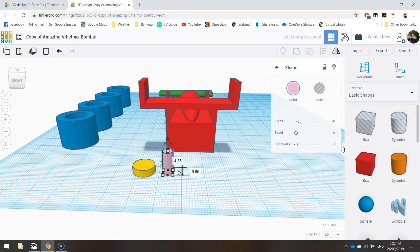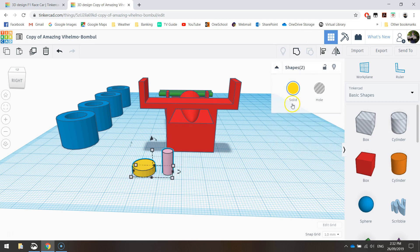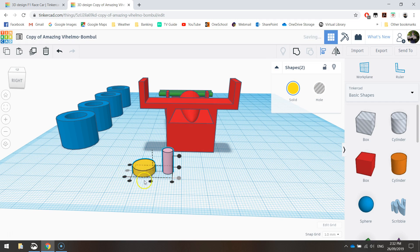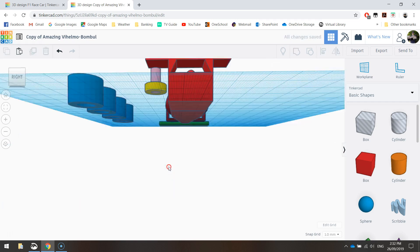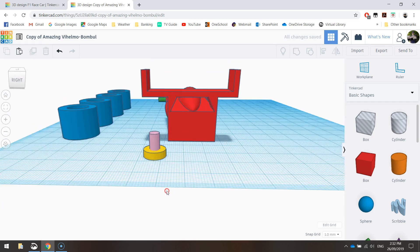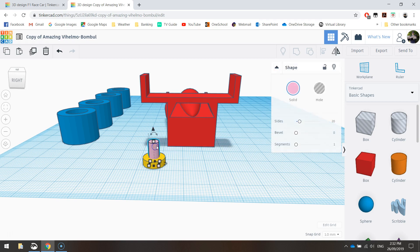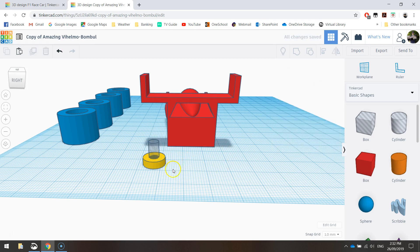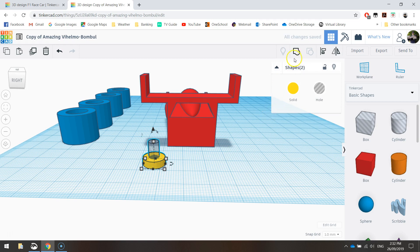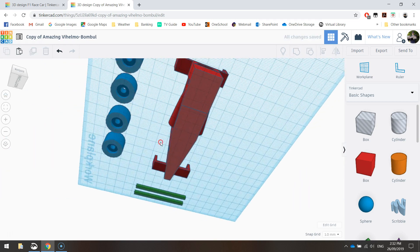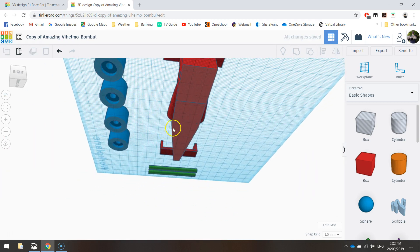These are the washers that will keep the axles in place. We need to highlight both of them, align them horizontally and vertically so they come together. We need to turn the inner one into a hole, and if we group them together, we now have our washer.